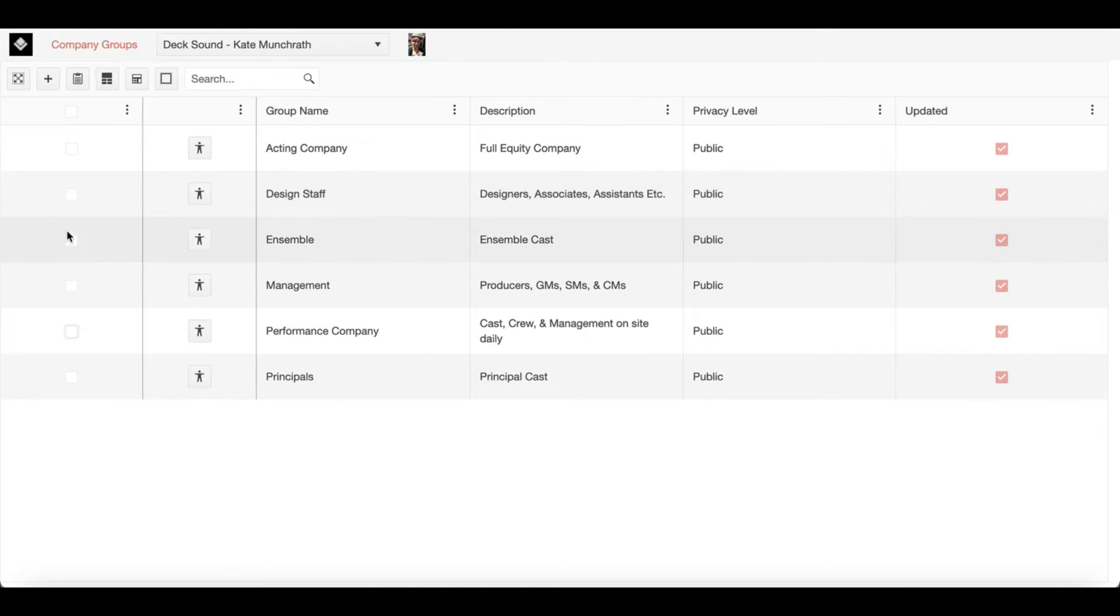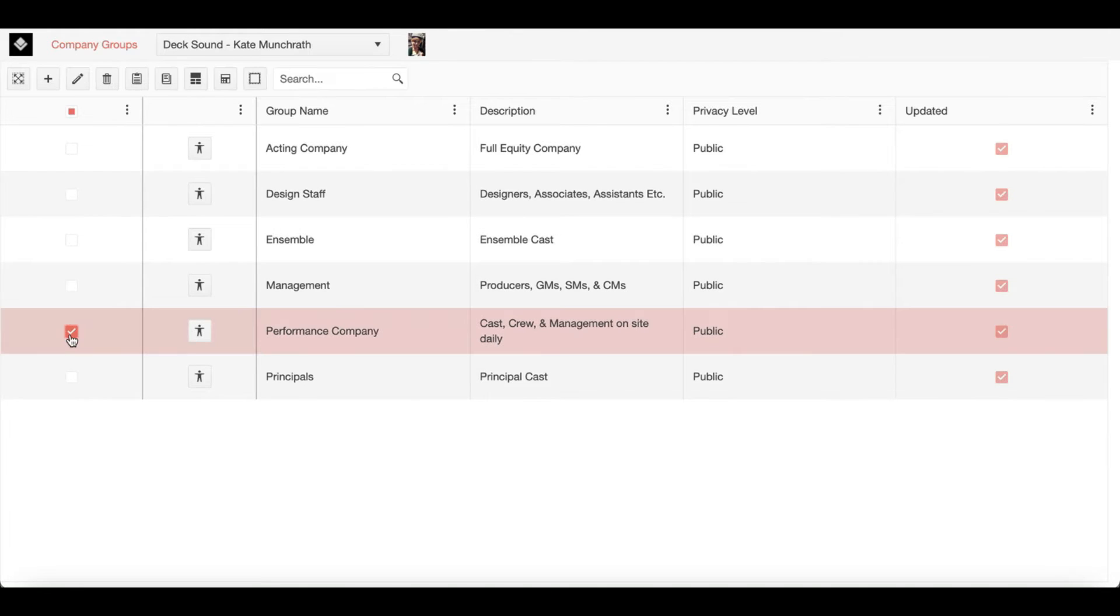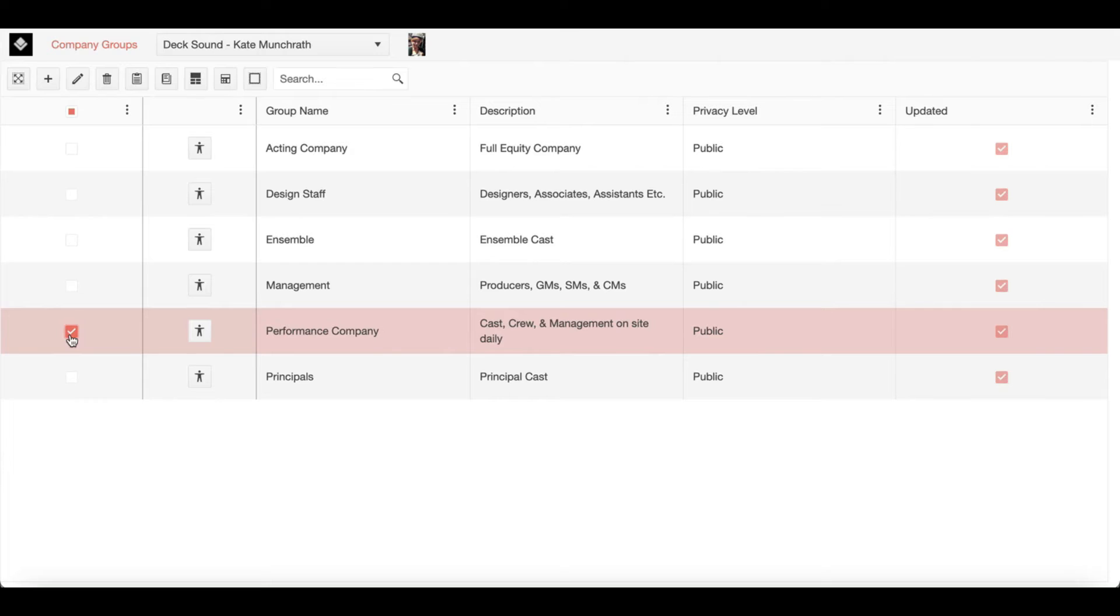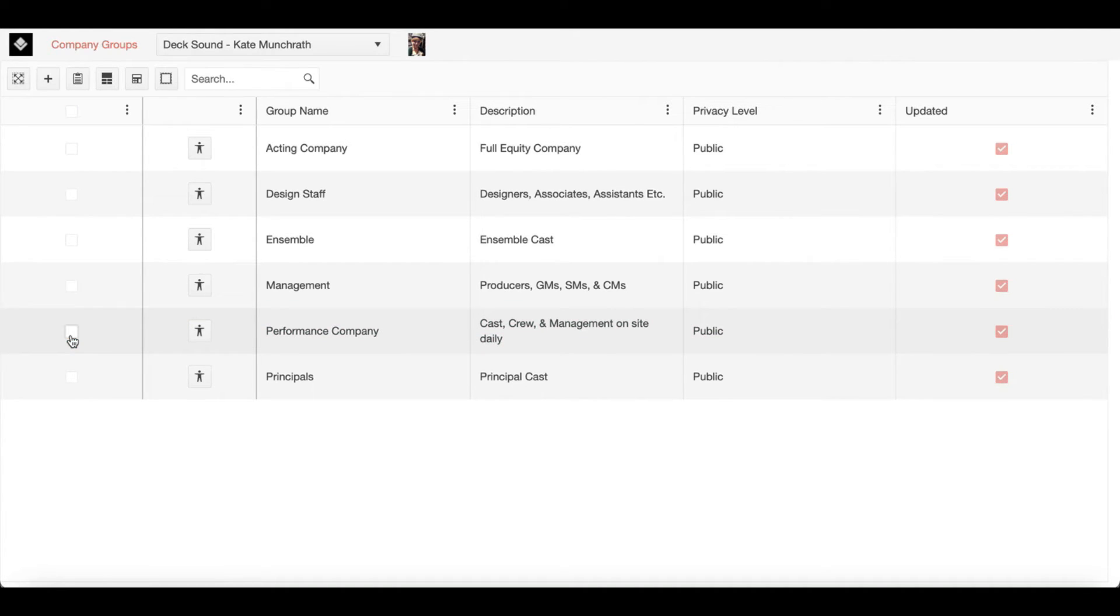I may also have the performance company as a group in case I need to send out updates about special events, press in the building, or travel advisories. These groups are really whatever you need them to be for your production.